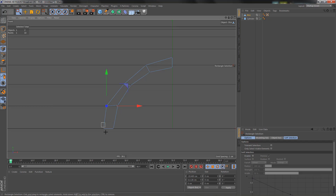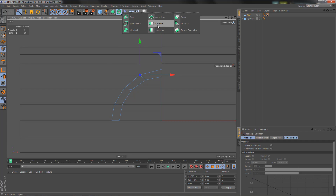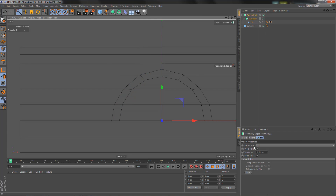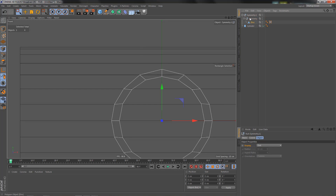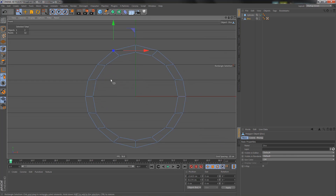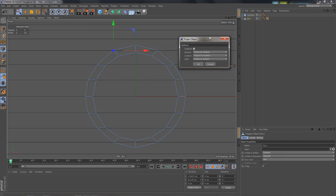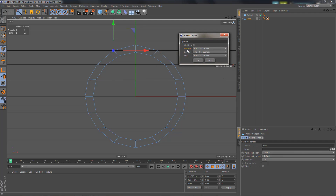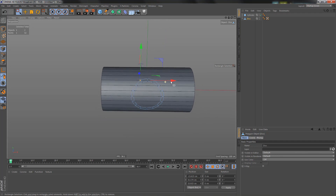I'll move these points out a bit to get a more even rim. Now let's put this into symmetry objects — switching the second one to XZ — and make it editable. Going to Character Commands, we can project the object onto the cylinder. Clicking the cogwheel shows our options; we need the default one, which is Points to Surface. Hit OK and you can see the geometry is now projected onto the cylinder.